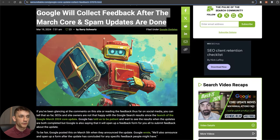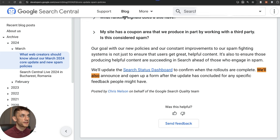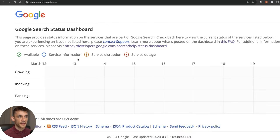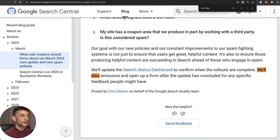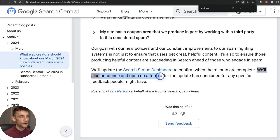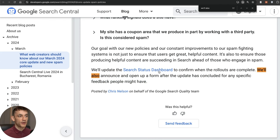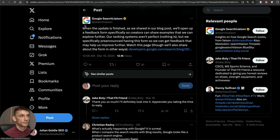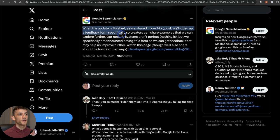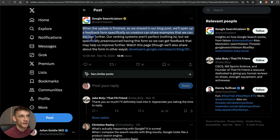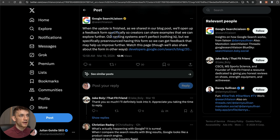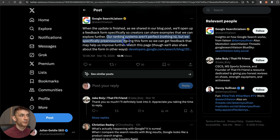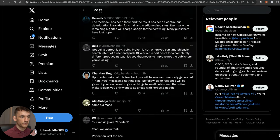They've basically said that they're going to update the search status dashboard once the updates are rolled out fully, plus they're going to announce and open up a form after the update has concluded for any feedback that people might have. When the update is finished, they'll open up a feedback form specifically so creators can share examples that we can explore together. They've said our ranking systems are not perfect, but we specifically pre-announced having this form so we can get feedback to help us improve in the future.